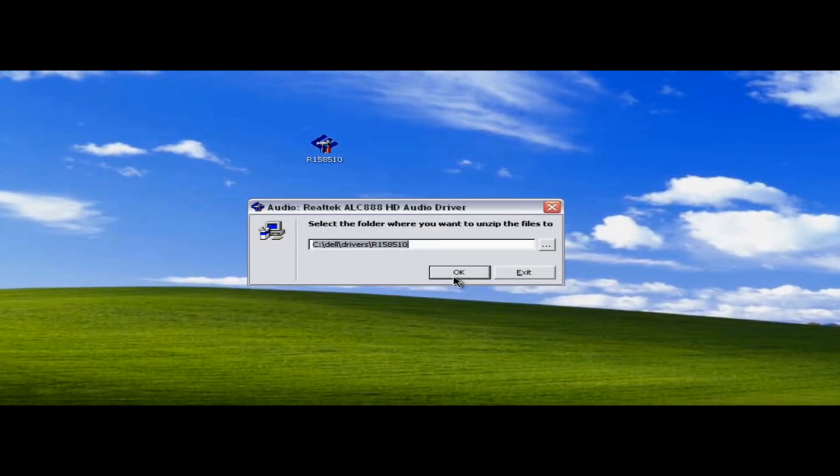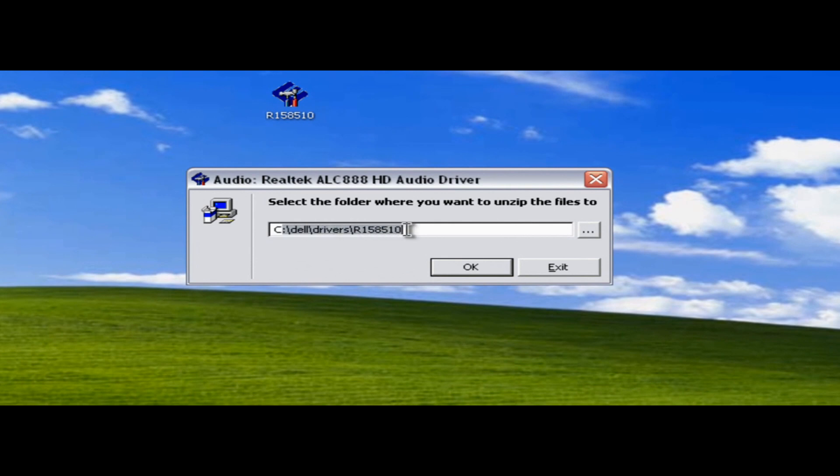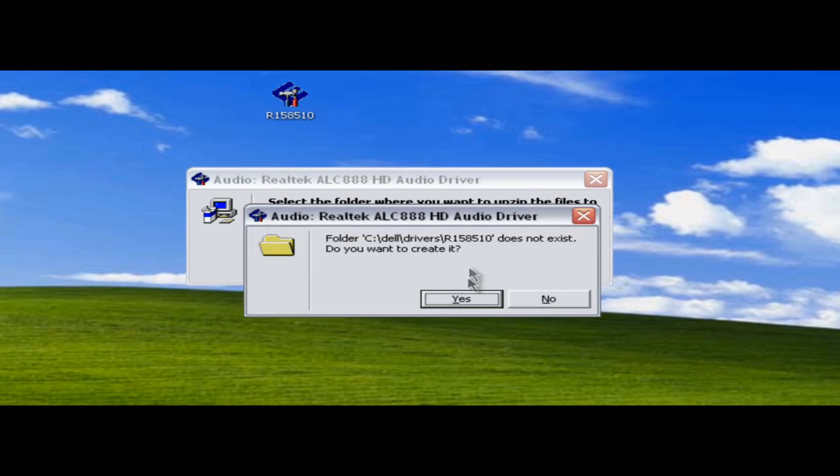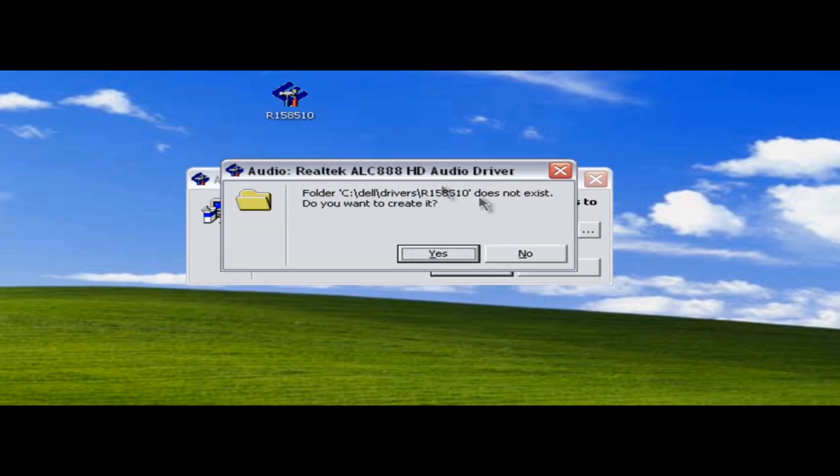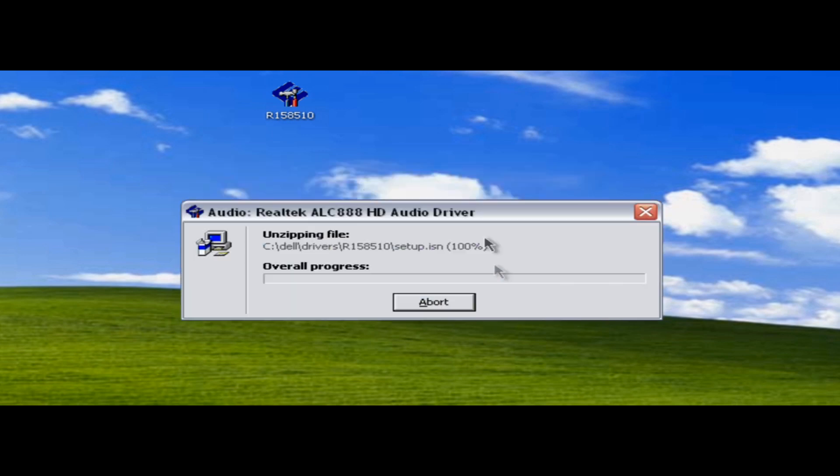Now it's going to ask you where you want to install it. So I'm going to just install it in the base driver. And just hit okay. It'll say that it doesn't exist and ask you if you want to create it. Hit yes. And it's going to start.